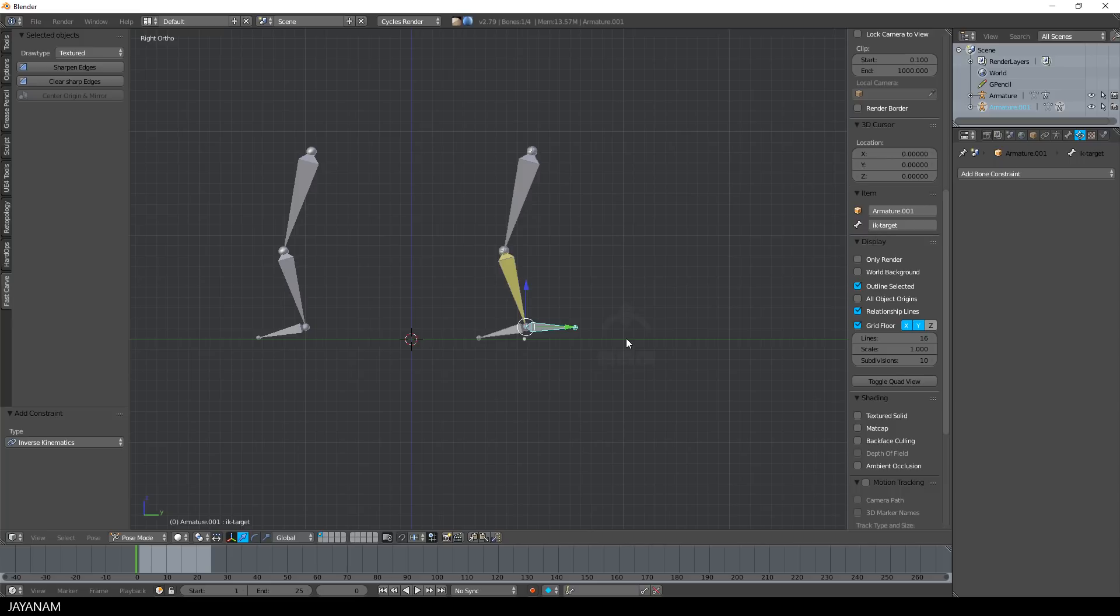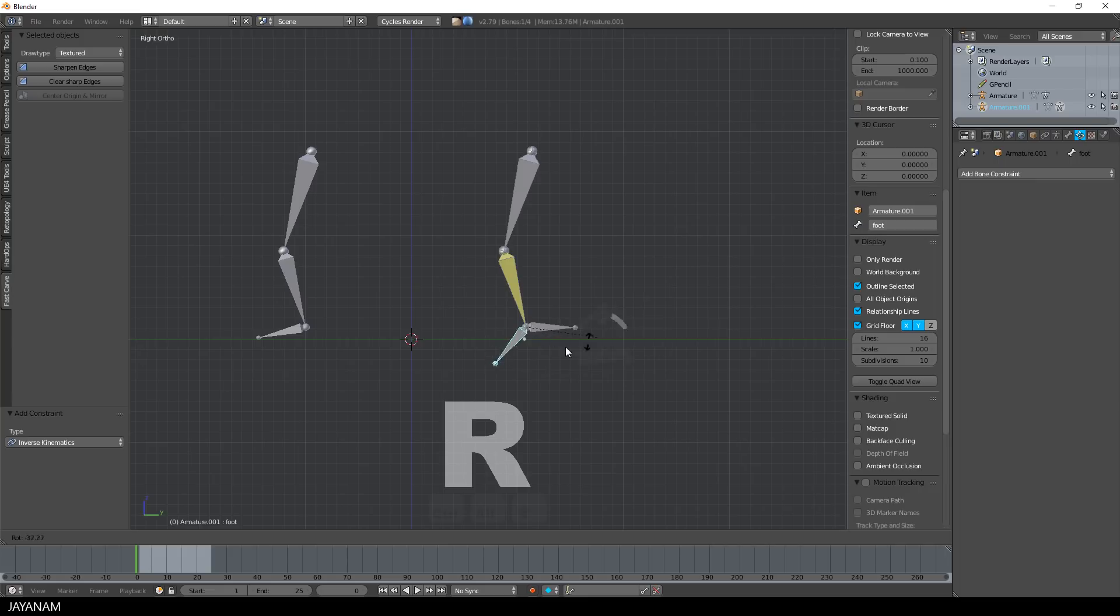You can still rotate the foot like this, because it is not a part of the chain.